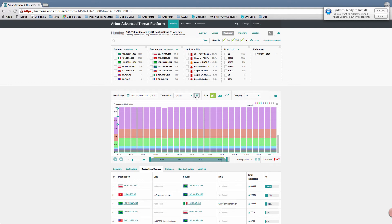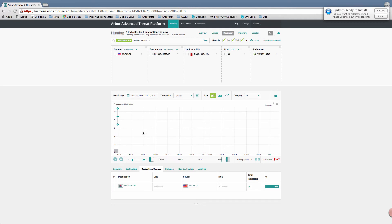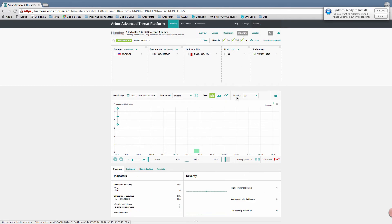In this particular case I can see one occurrence of an AIF indicator firing, so let's limit my view and zoom in to see what's going on. If I switch to an indicator-based view and hover over this particular indicator, I can see that this is PlugX, which is a modular back door. If I was an analyst looking at this on my network, I'd be very concerned about this particular kind of threat.